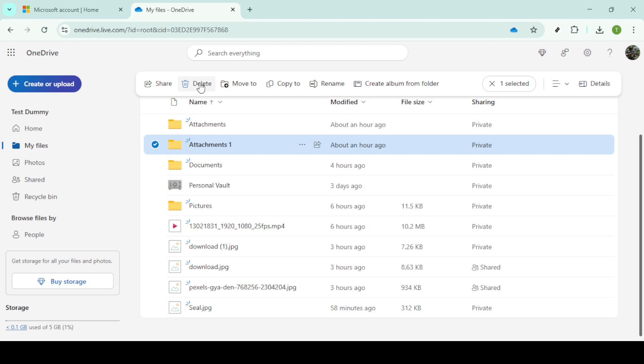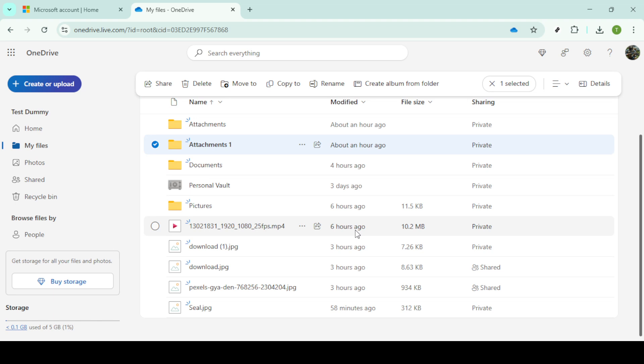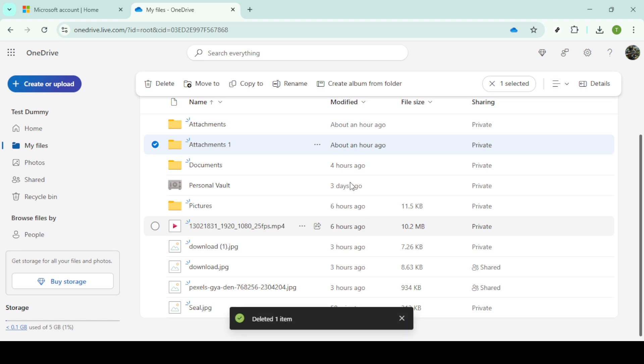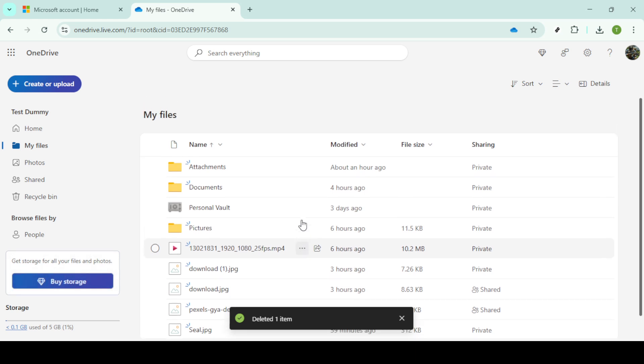Once you've selected all the unnecessary duplicates, look for the delete option, usually represented by a trash can icon. Click on it and a prompt should appear asking for confirmation. This is a crucial step. Ensure you're comfortable with your selections before proceeding, because once deleted, recovering them might require additional steps. By confirming your choice to delete, you've successfully rid your OneDrive of those pesky duplicates, streamlining your storage and opening up more space for the content that truly matters to you.